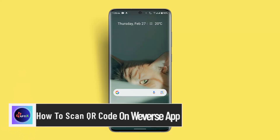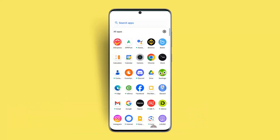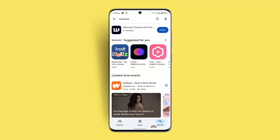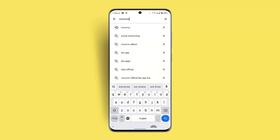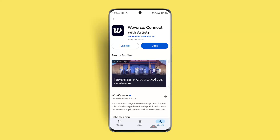How to scan QR code on the Reverse app. Hi everybody, welcome to our channel. In order to scan a QR code on the Reverse app, you just have to follow these steps. But before that, make sure to install the application or update it if you haven't already. Go to your respective app store and in the search box type in 'Reverse', then check whether the app needs to be installed or updated.